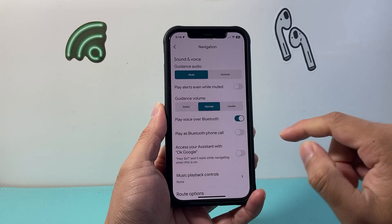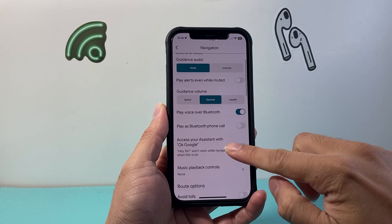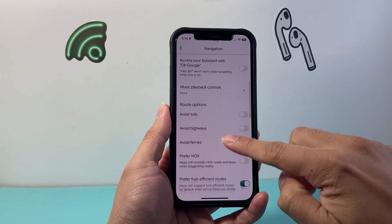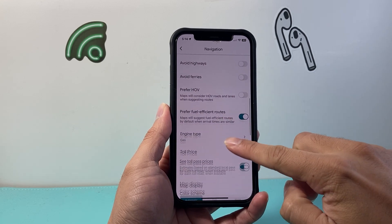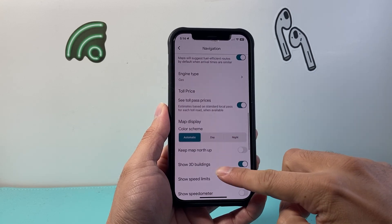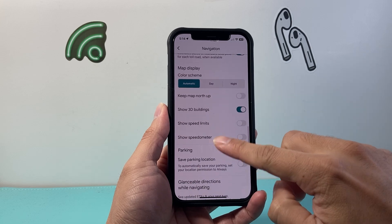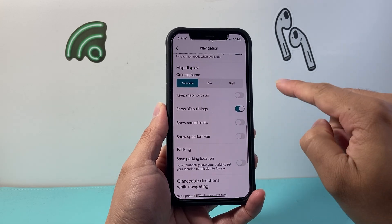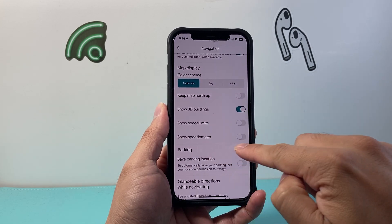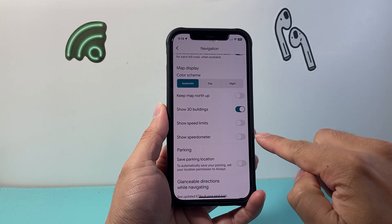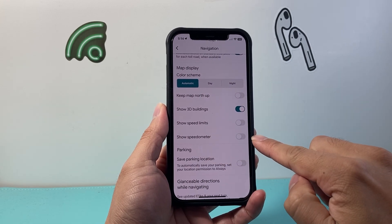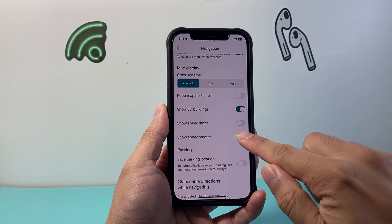Now from navigation, we're going to scroll down all the way to map display. And there is a section that says show speedometer, right here.